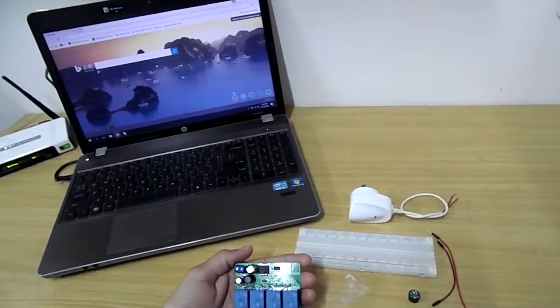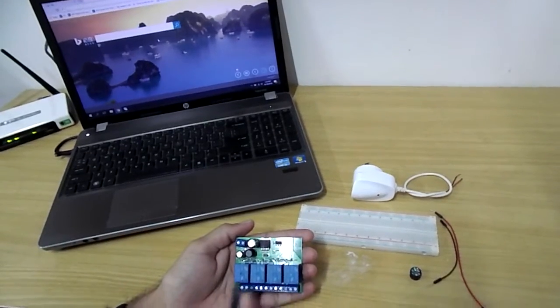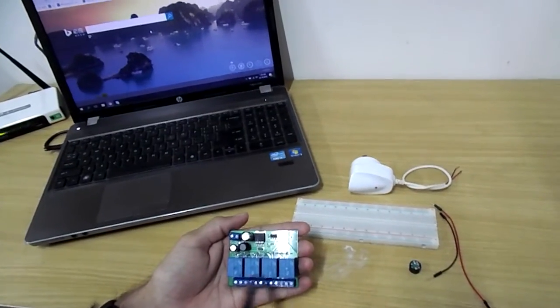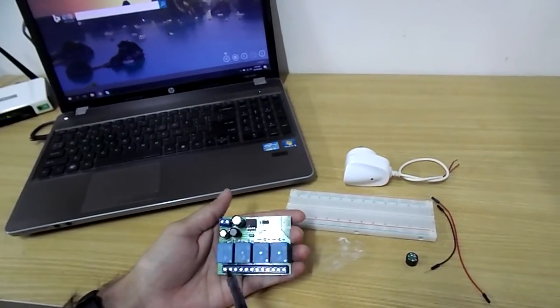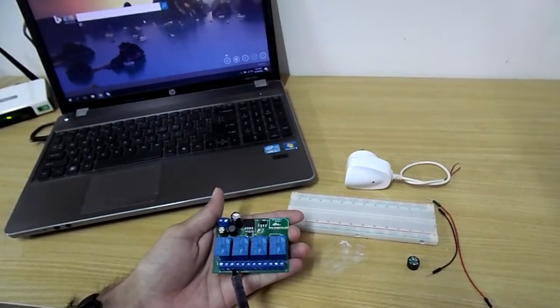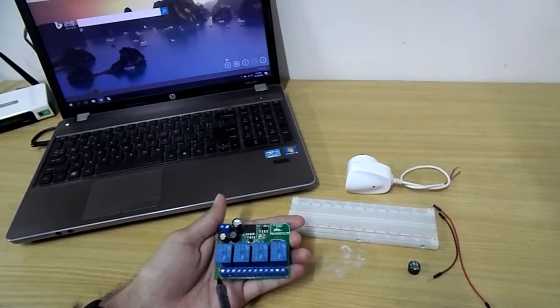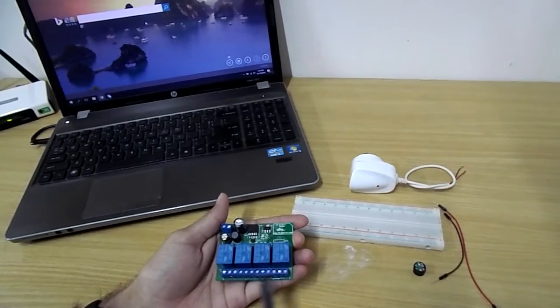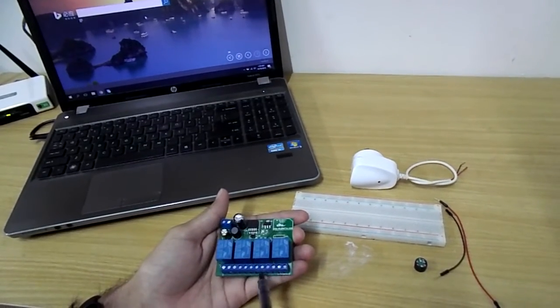As you can see on this relay module we have 4 relays and every relay has 3 terminals, so total these are 12 terminals.